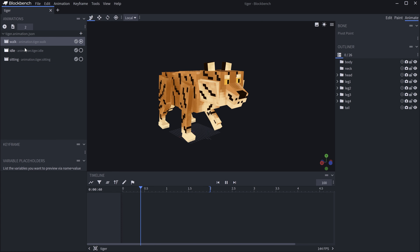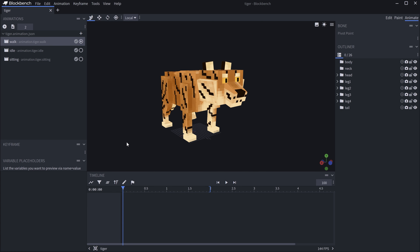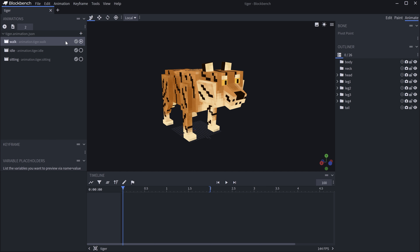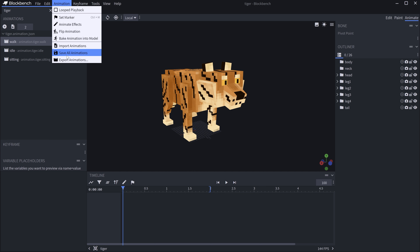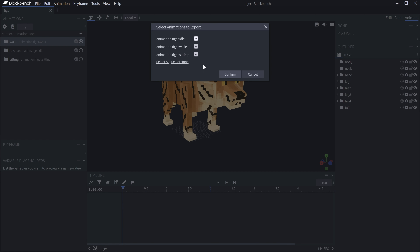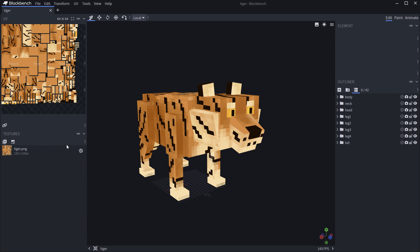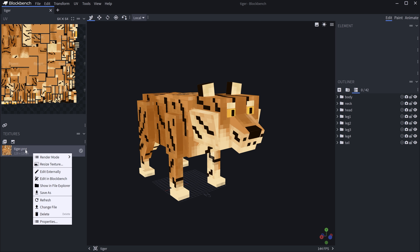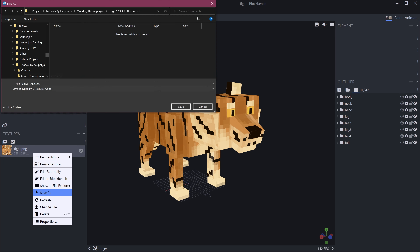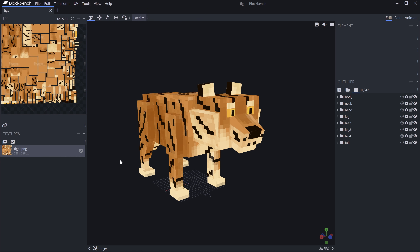We'll only use the walk and idle animations, but the sitting animation is available to you. To export these, go to Animations > Export Animations, select all of them, confirm, and save as tiger.animation.json. Then right-click the texture and save it as tiger.png. Now we have three files: two JSON files and the PNG file.